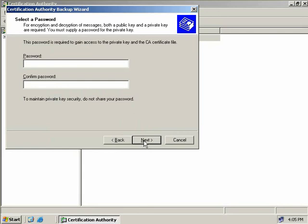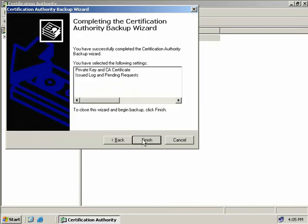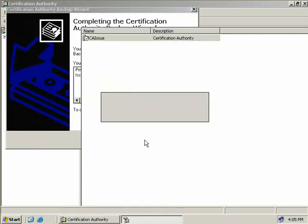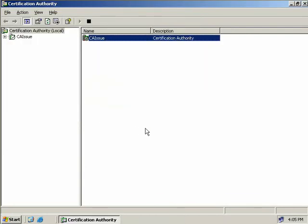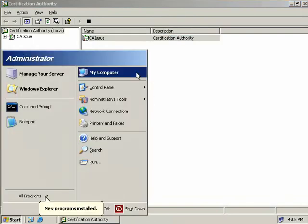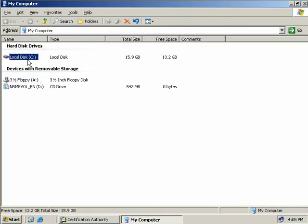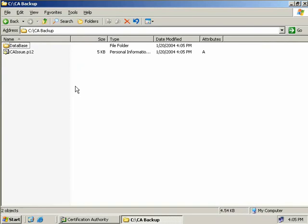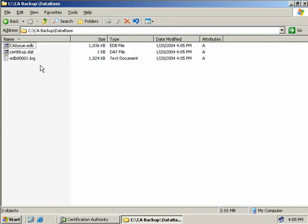Now we need to provide a password for security purposes so people cannot take our backup and restore it to their own server. So we'll just enter our password twice and we'll click next and then basically we're finished. And then we can see that it's currently backing up our certification authority. It was pretty quick so let's just go and take a look at what it's done so we'll go to our C drive and our CA backup and we can see a couple of things in here. We have a database directory and the CA issue.p12 file. Now this file here contains our private key. Inside the database folder we have the database and the database logs.